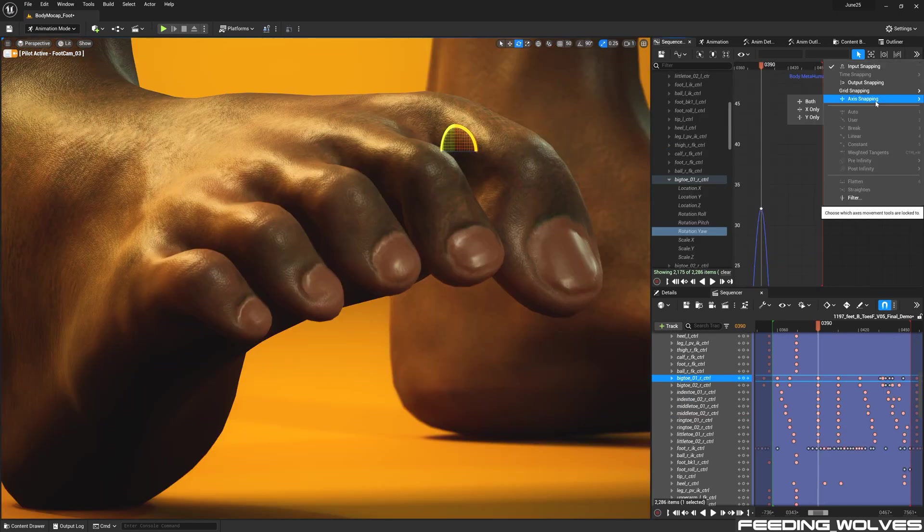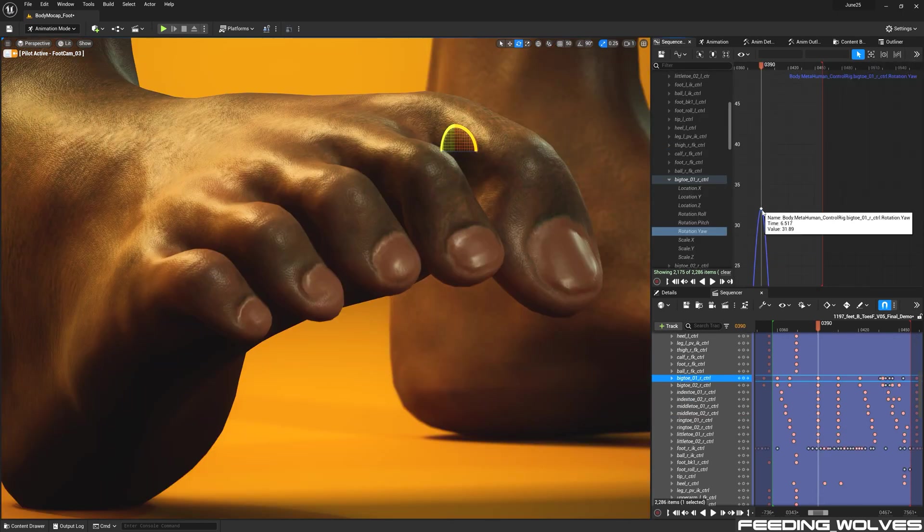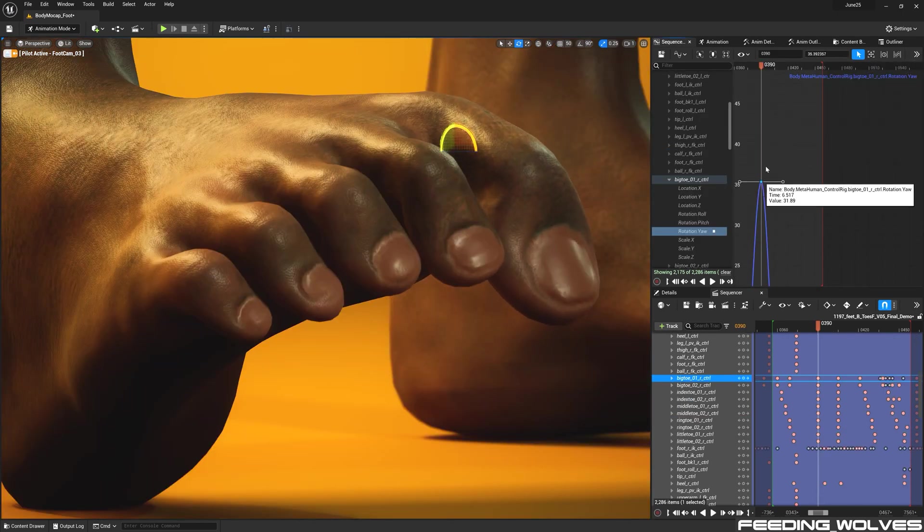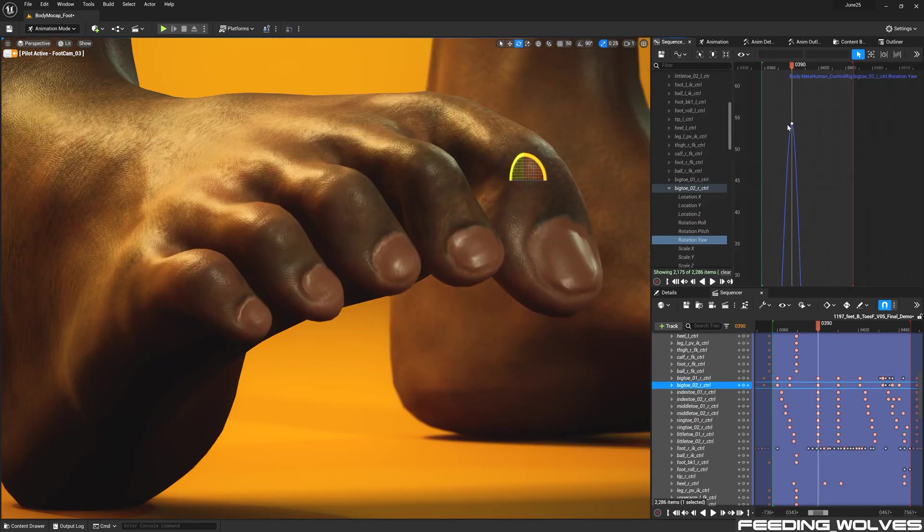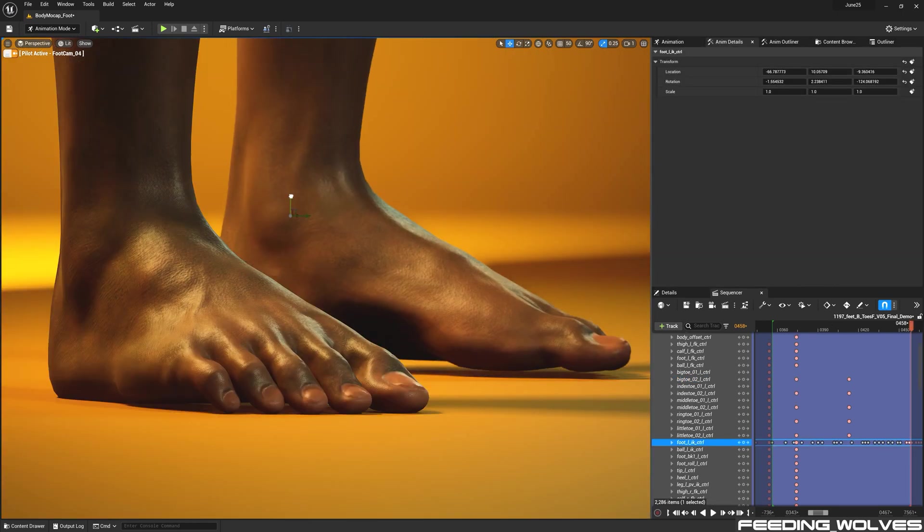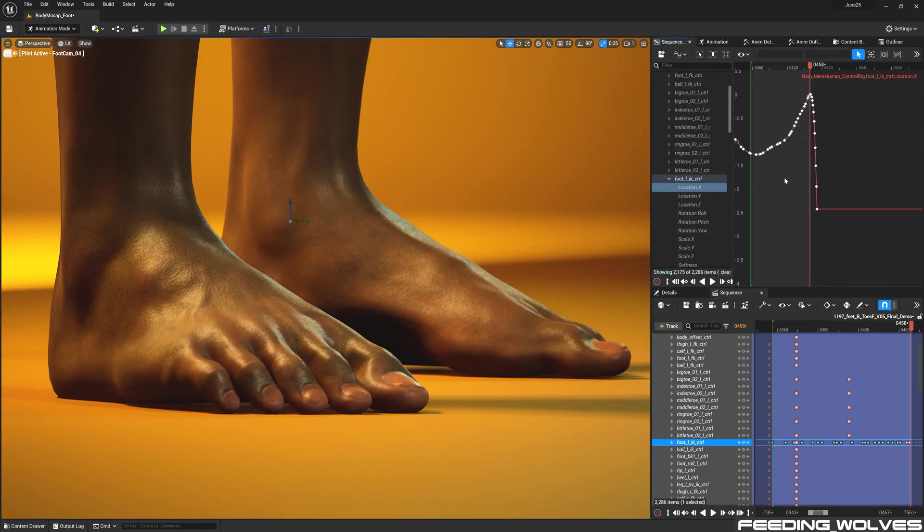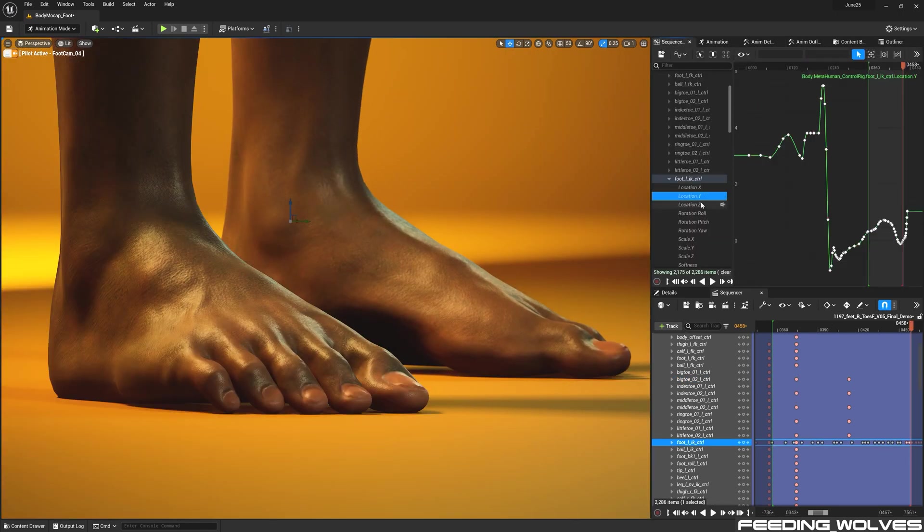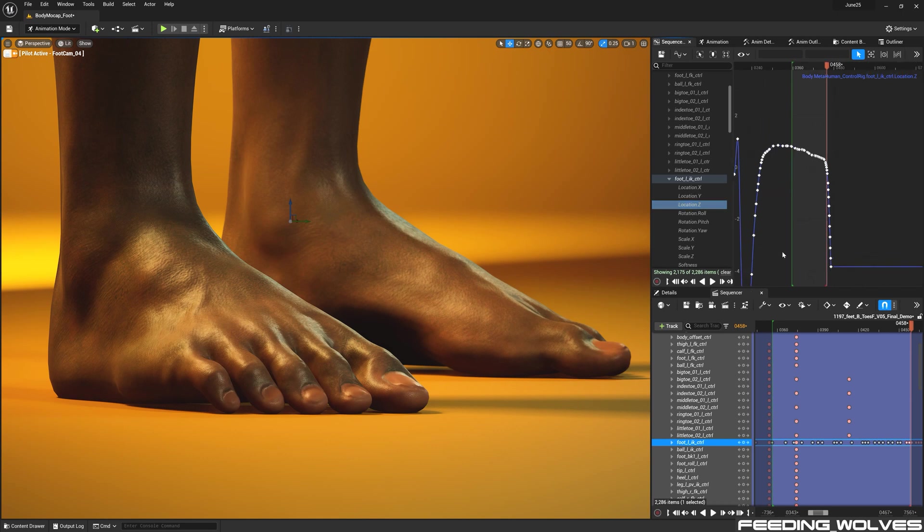And for each individual toe, I created keys in the additive layer and inside of the curve editor, I modified the yaw. And I also used the foot IK for the left foot in order to keep it planted to the floor throughout the animation.